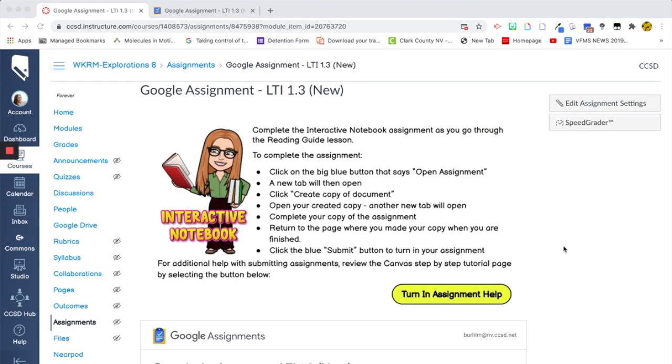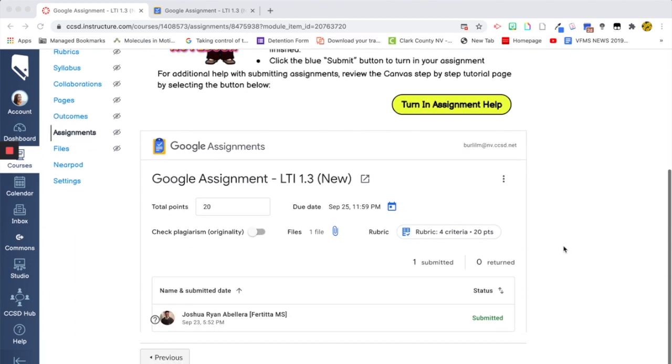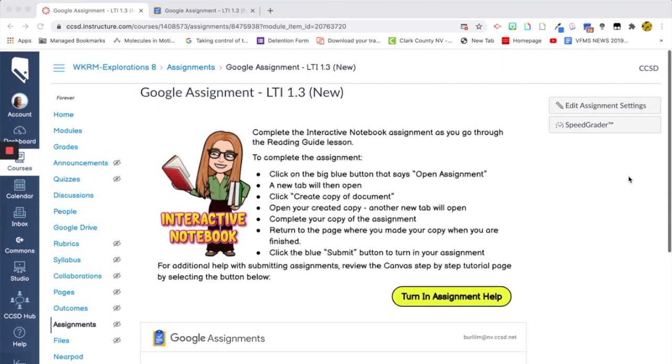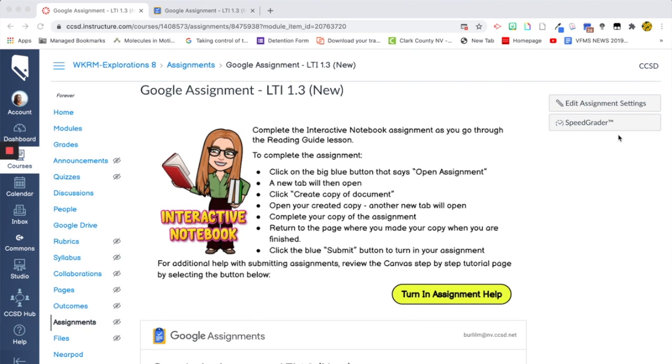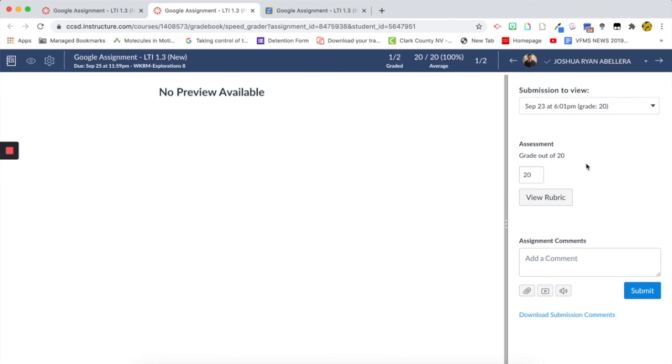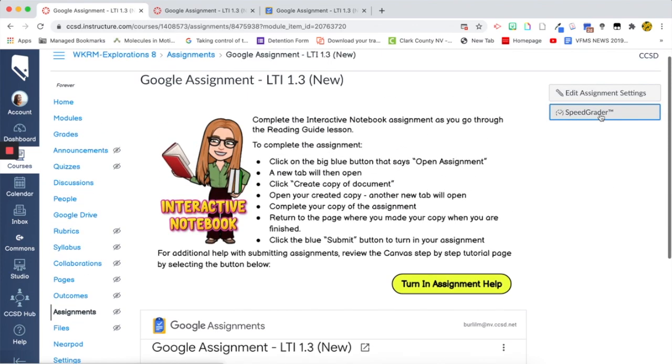So since I have graded it within Google, the Google Assignment now, and I've returned it to the student as well. When I go to the SpeedGrader now, the SpeedGrader, while there's no preview, it did record that score. So I didn't put that in, that auto-generated once I added the score to the Google Assignment. But when you use Google Assignment, you need to make sure that you are using the rubric in order for it to be added to the grade book within Canvas.